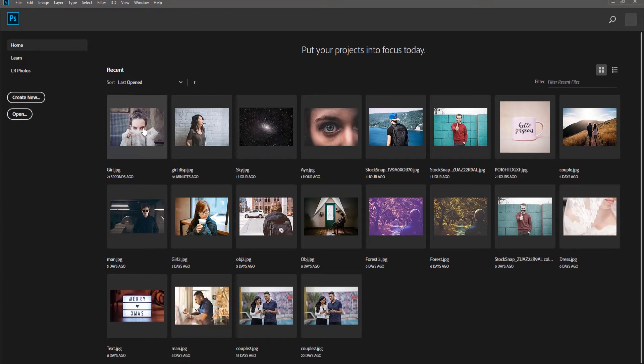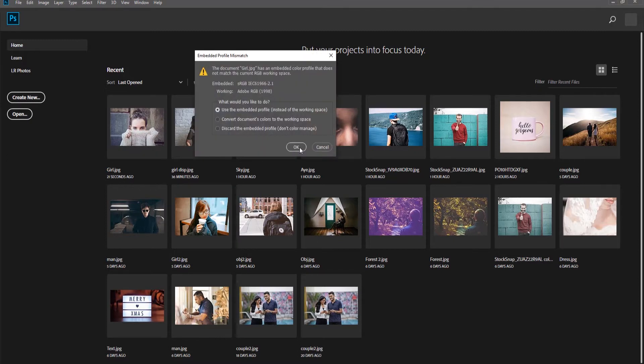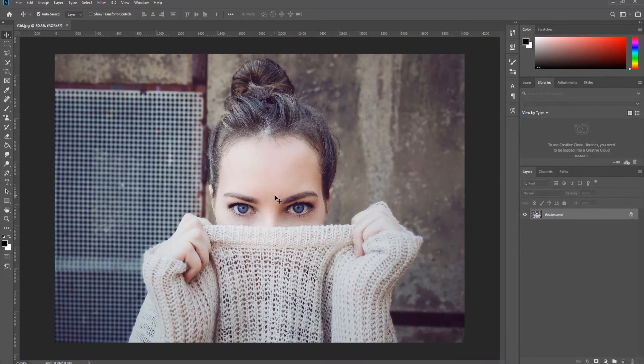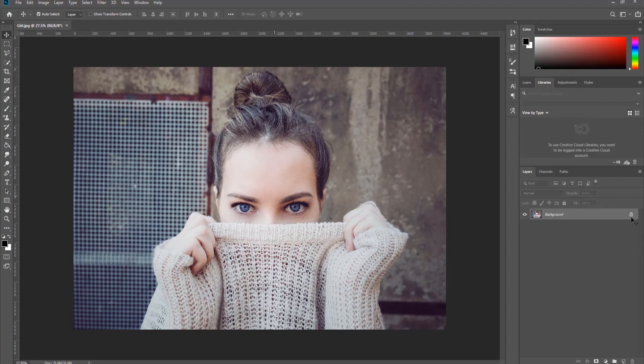Open the photo you need in Photoshop. Click on the lock icon next to the layer to unlock it.